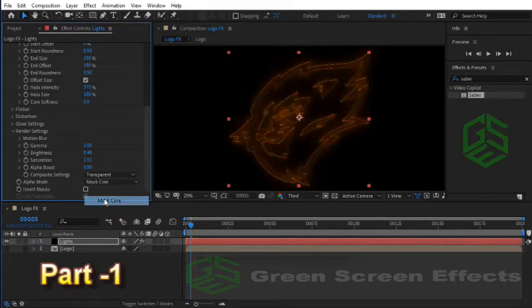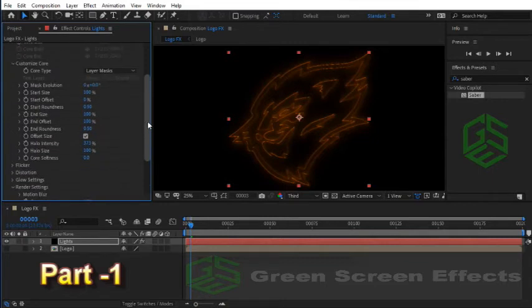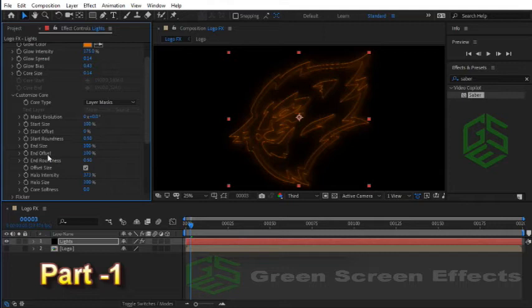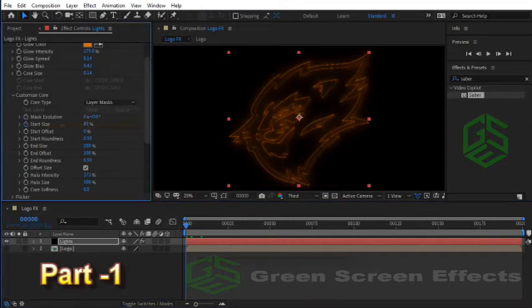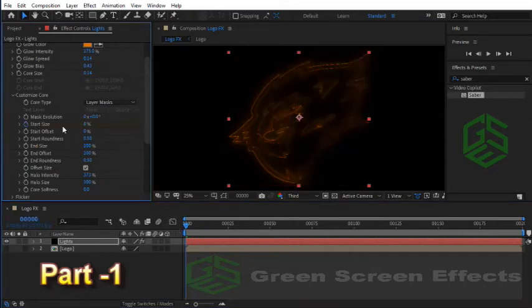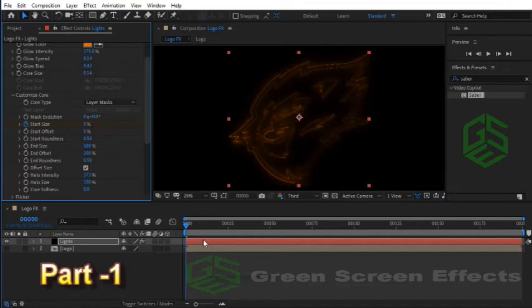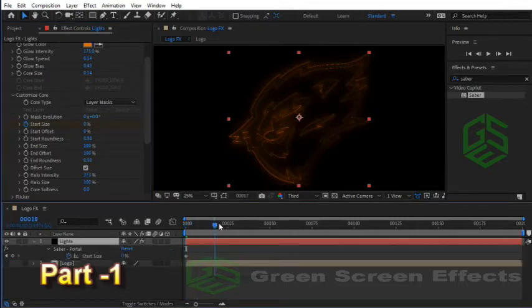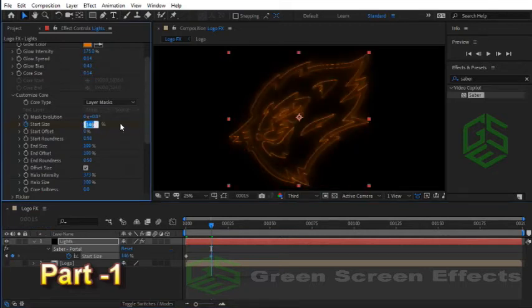Now I want to create animation for the Saber effect. I'm gonna add some keyframes to Start Size, Start Offset, and End Offset. These options give more dynamic style to our Saber effects. Go to frame 0 and set a keyframe for Start Size at value 0. Select the layer and hit U key to load all keyframes.